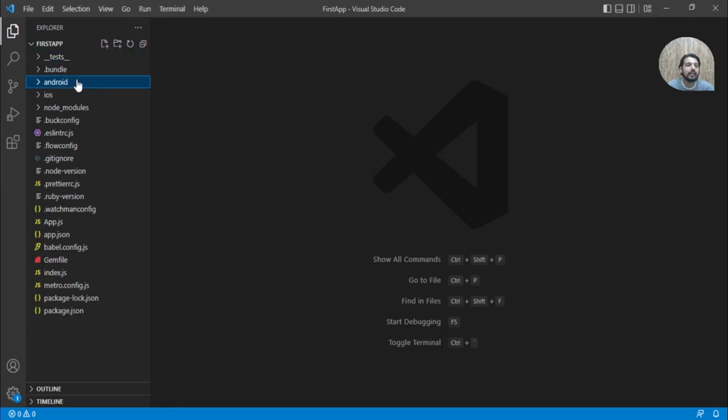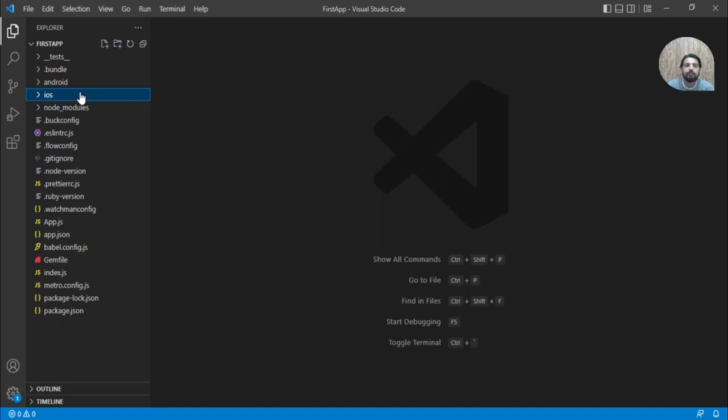Then we have the Android folder. This folder basically contains Android specific source code and other files. Same way for iOS, we would have iOS specific source code and the related files.